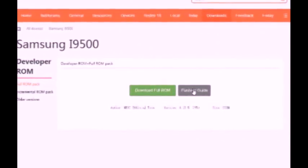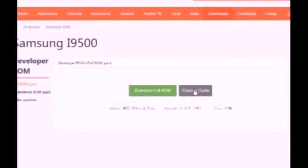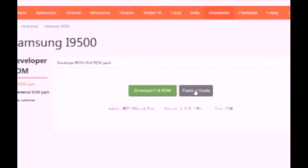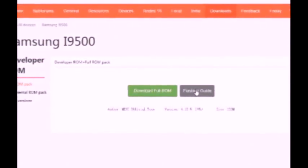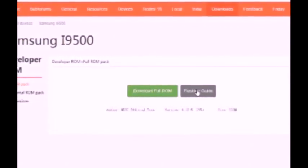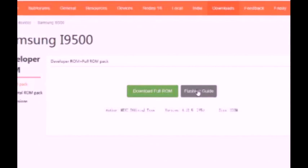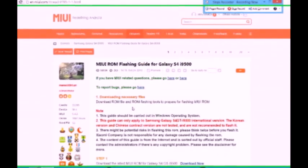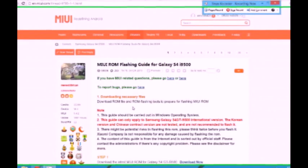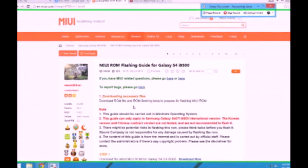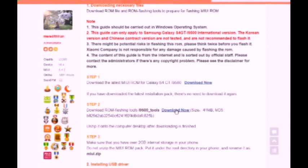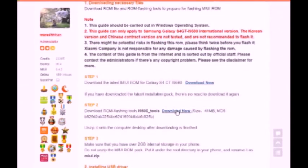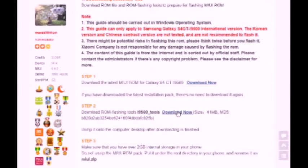You will be redirected to the next page. This is how the page looks like. All you need to do is scroll down — there you will find 'i9500 Tools.' Just hit download and it will download the recovery and Odin for the i9500.